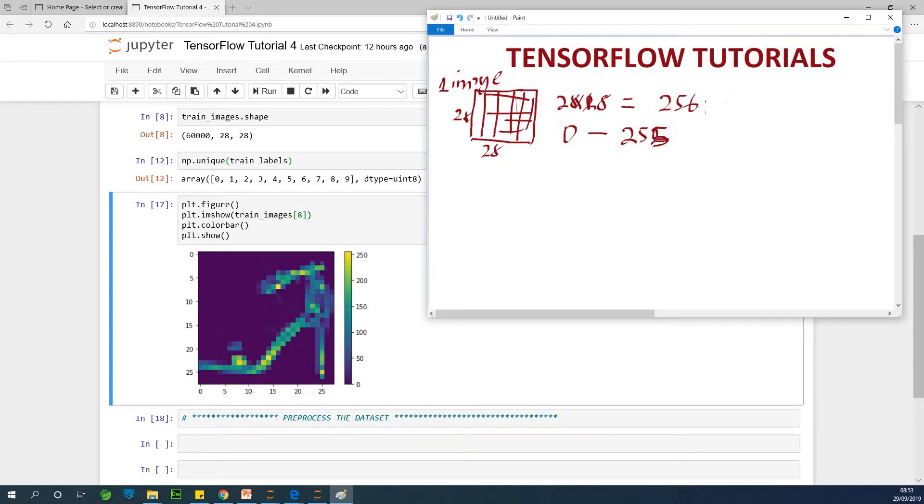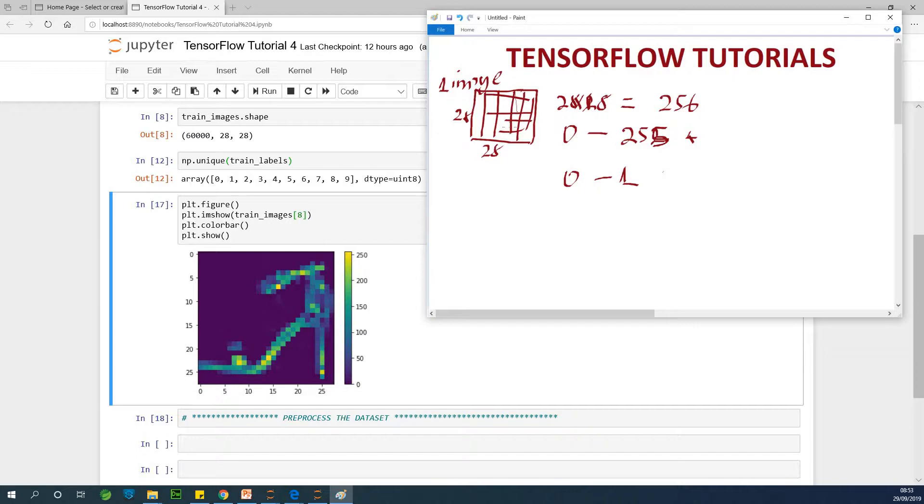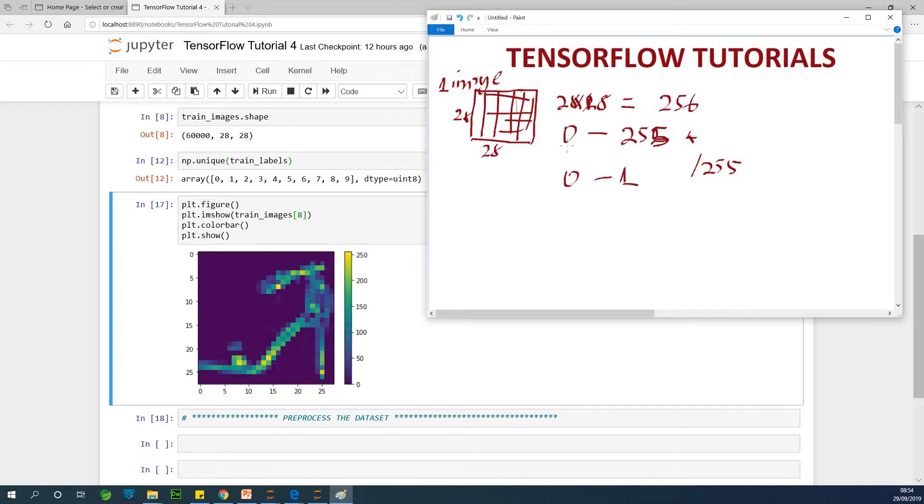So what we are trying to do now is this zero to 255, we want it to be between zero and one. And simply what we can do to change it to zero and one - this is part of preprocessing, standard way to preprocess - is to simply divide by 255. So we are dividing everything by 255. What are we dividing? The training datasets and the test datasets.